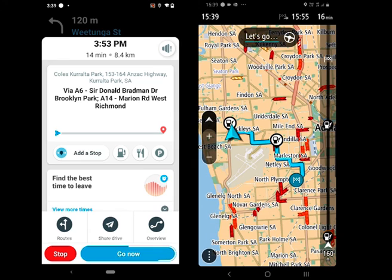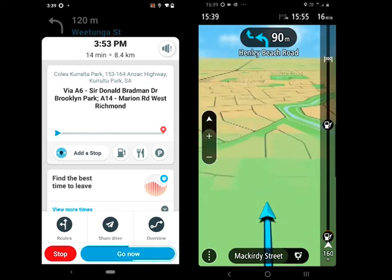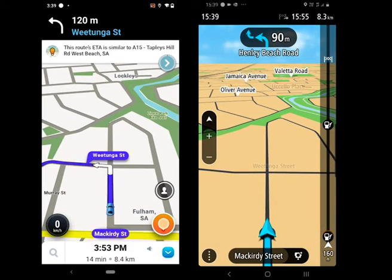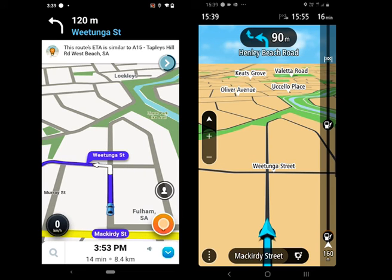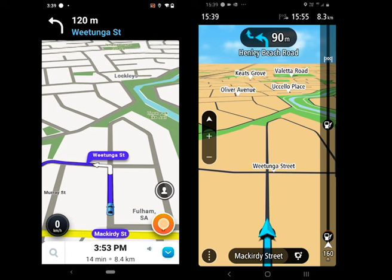One of TomTom's great features is the right-hand sidebar. The bar shows you your progress, along with fuel stations, safety cameras, parking spots, and a few other places.